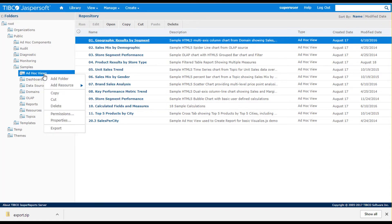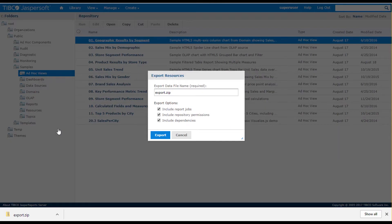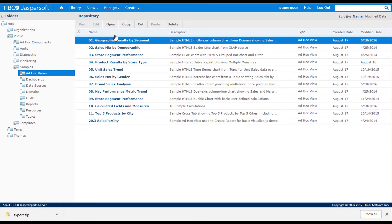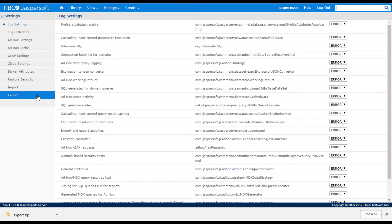You can export individual objects or folders to an export file. The exported file is a compressed zip file located in the local file system.